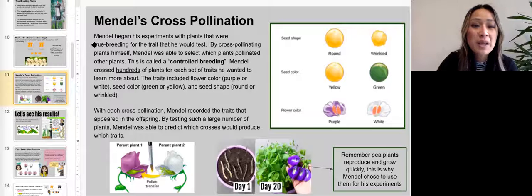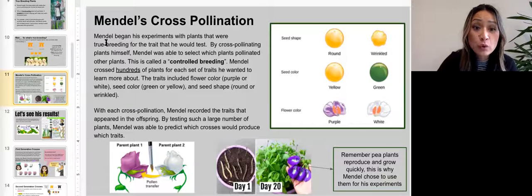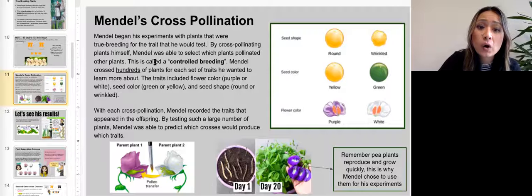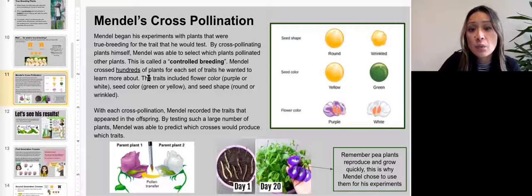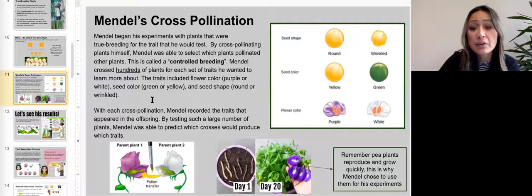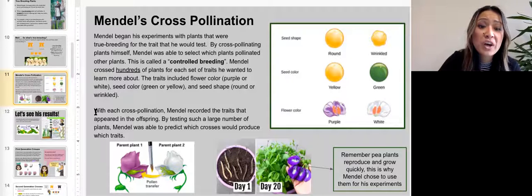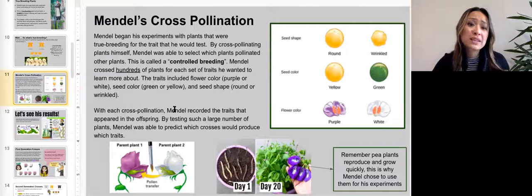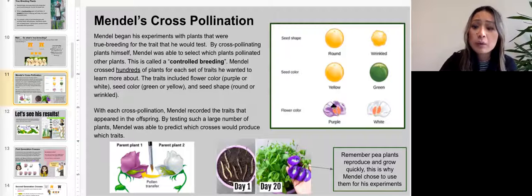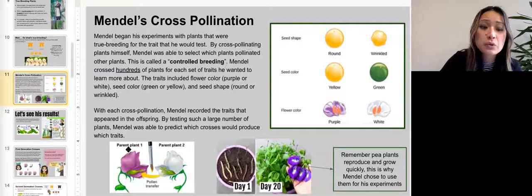Mendel's cross-pollination: Mendel began his experiments with plants that were true breeding for the trait he would test. By cross-pollinating the plants himself, Mendel was able to select which plant pollinated other plants — this is called controlled breeding. Mendel crossed hundreds of plants for each set of traits he wanted to learn about. The traits included flower color (purple or white), seed color (green or yellow), and seed shape (round or wrinkled). With each cross-pollination, Mendel recorded the traits that appeared in the offspring, and by testing such a large number of plants, he was able to predict which crosses would produce which traits.